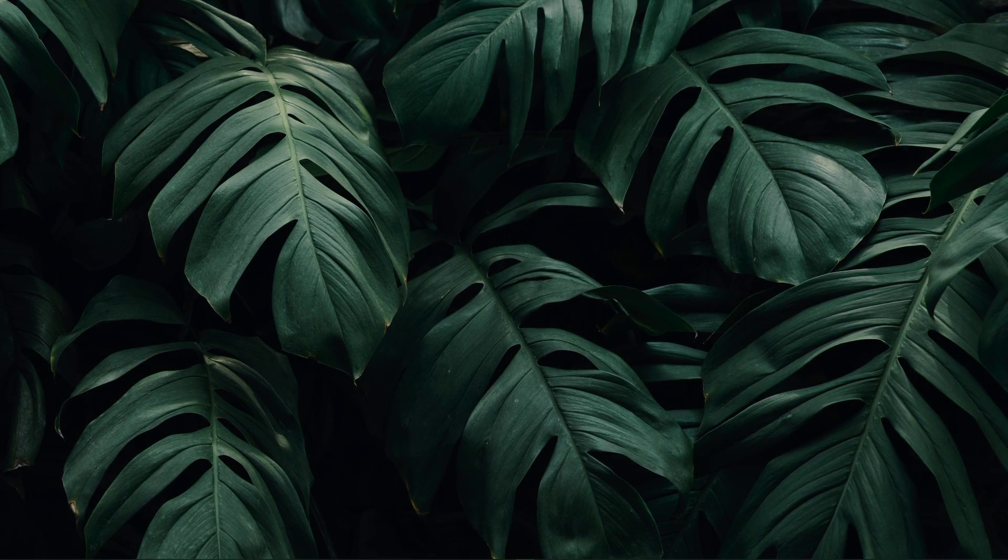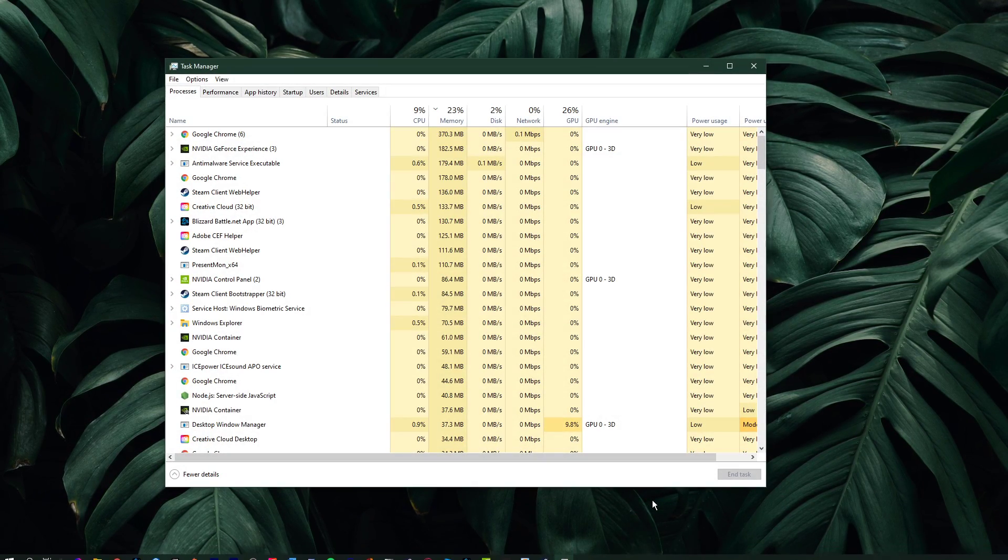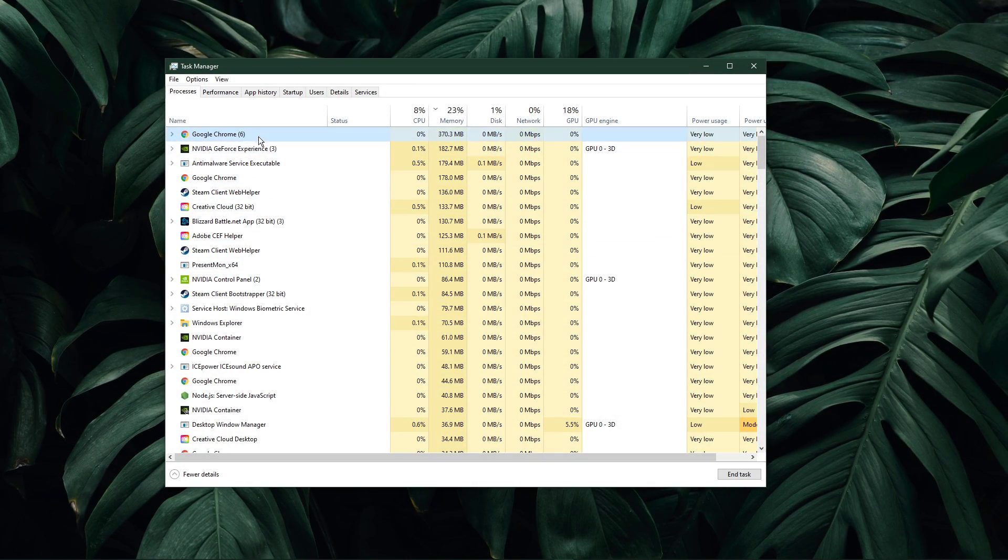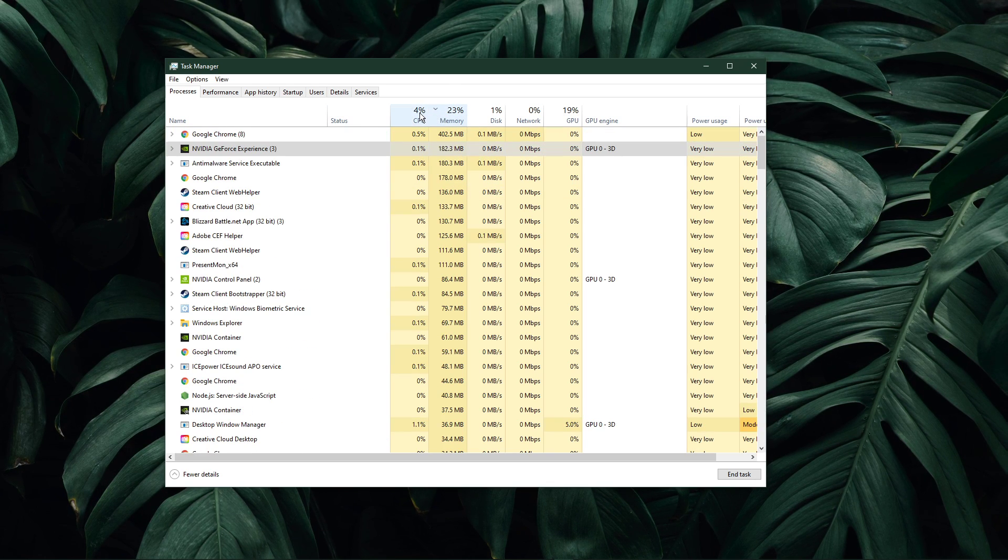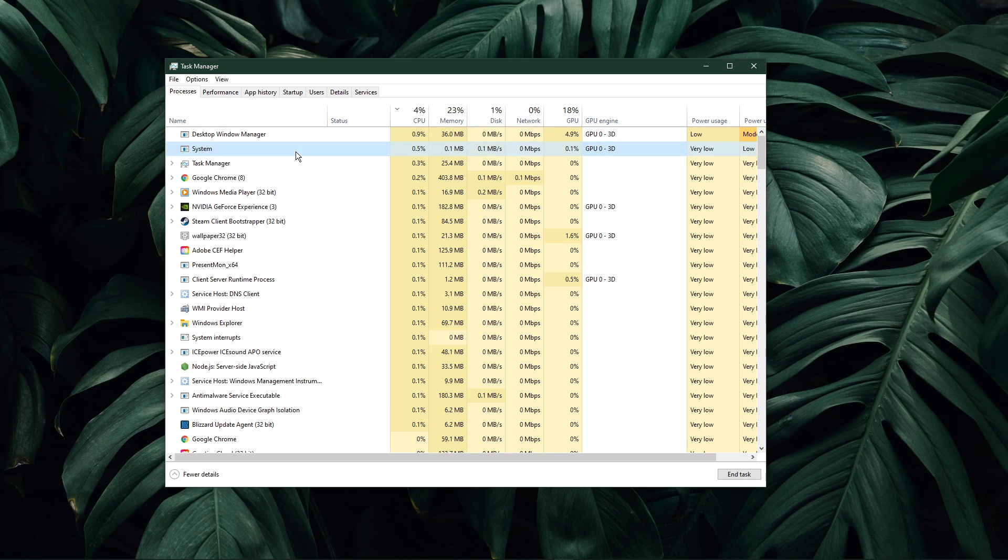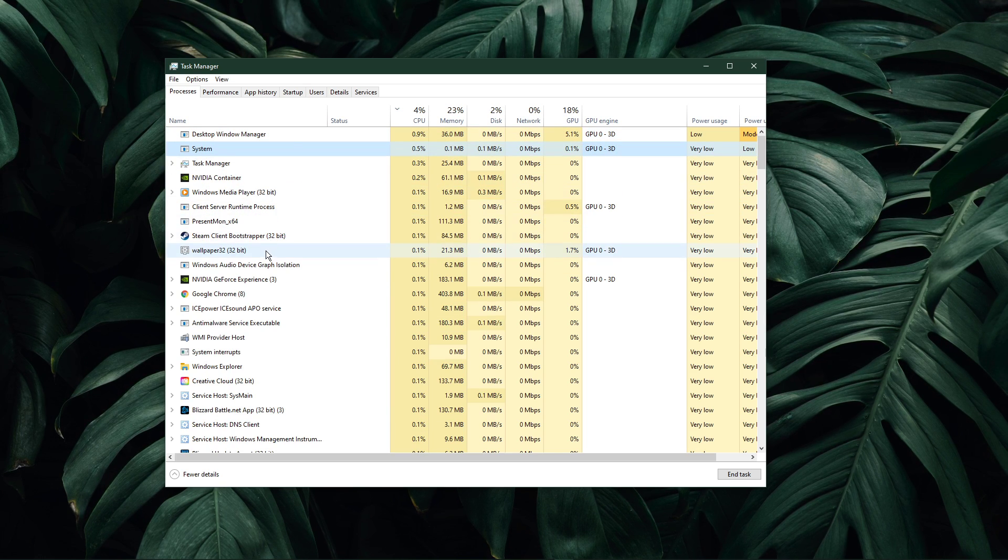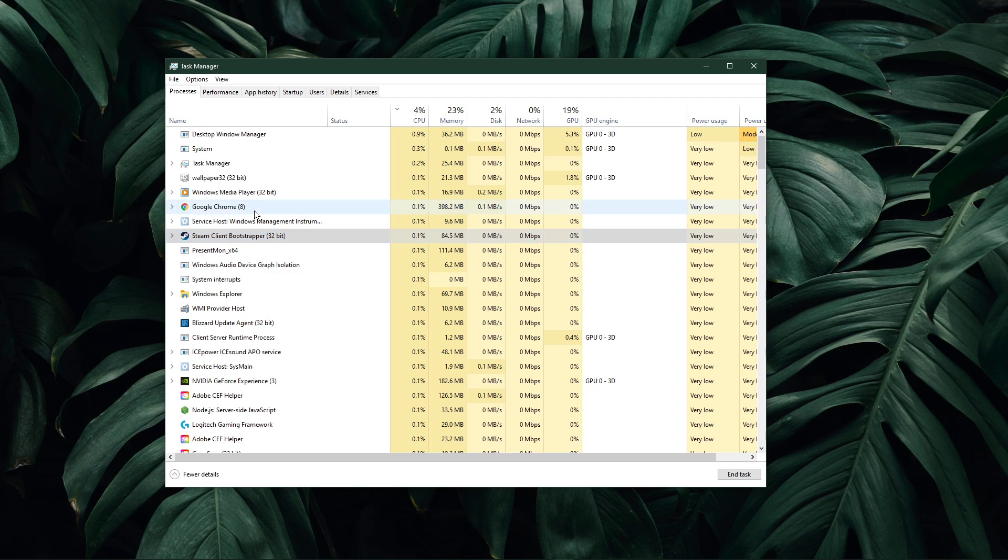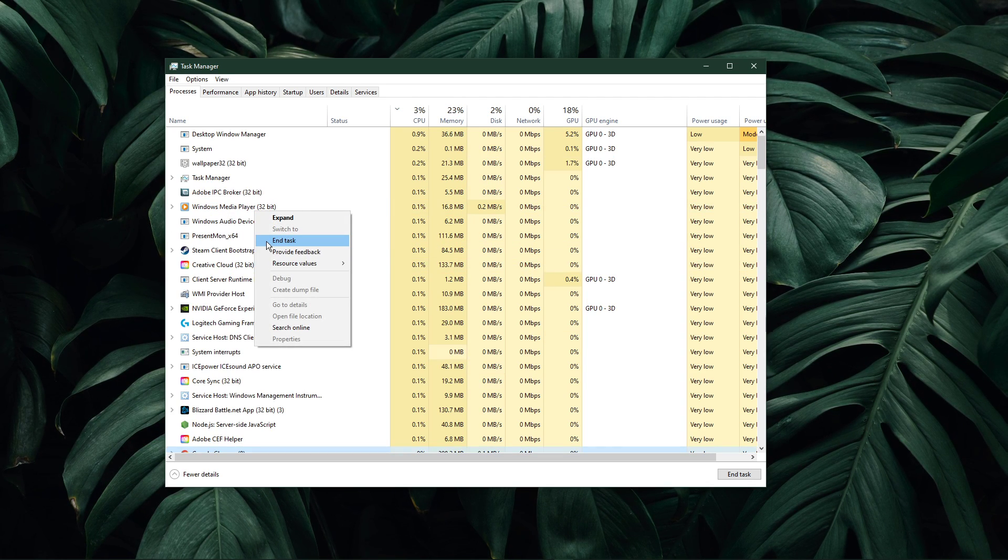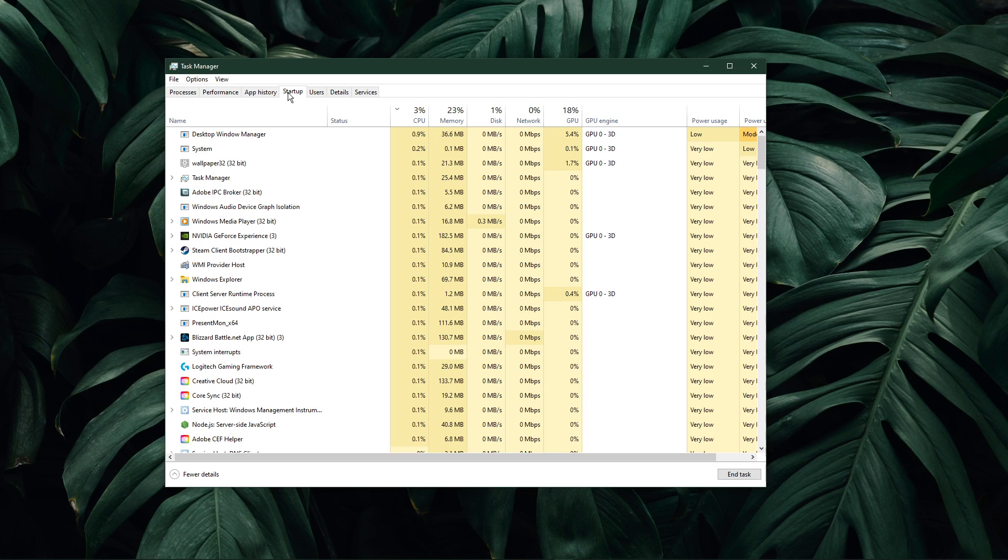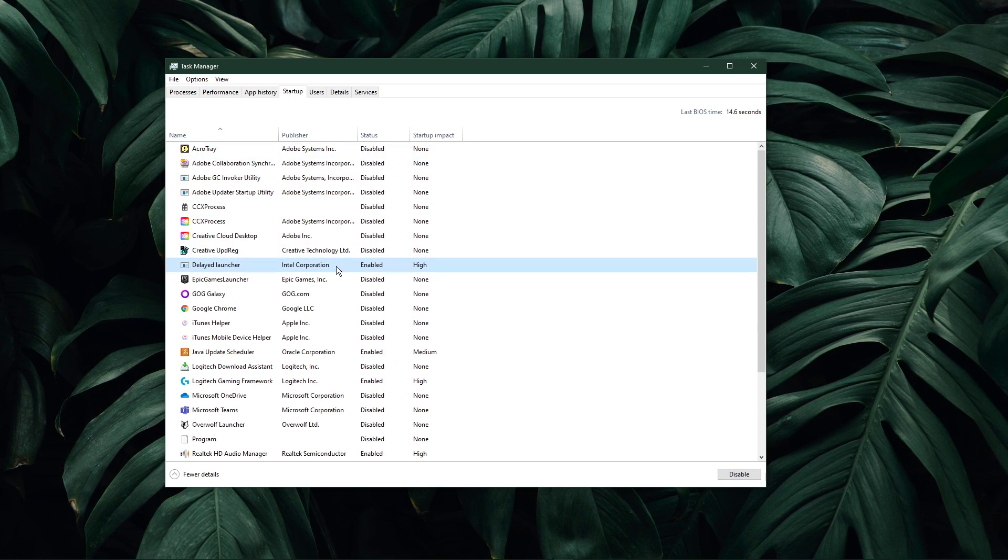Next, open up your Task Manager by right-clicking your taskbar and selecting it. In order to reduce the CPU utilization from other programs, I suggest you to end some programs from running in the background, which you don't need when playing the game. But make sure to only end programs from running which you know won't break your operating system. In the Startup tab, you can additionally prevent programs from starting up on system boot.